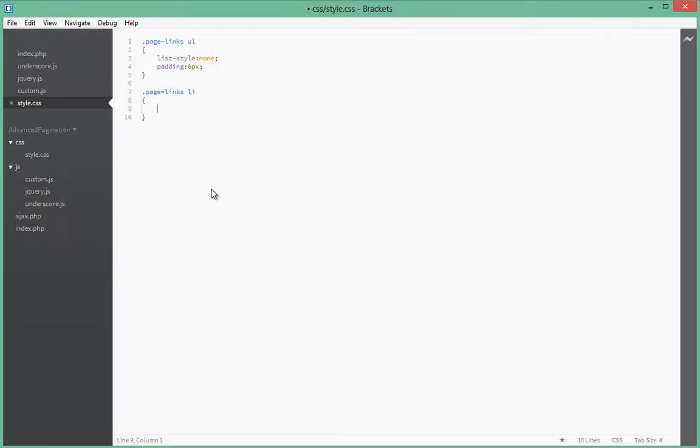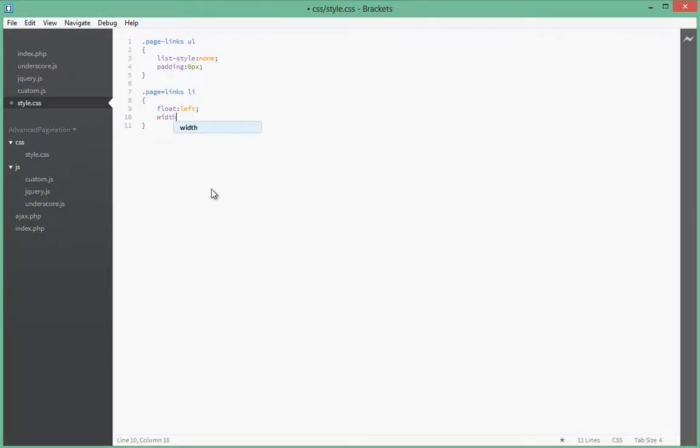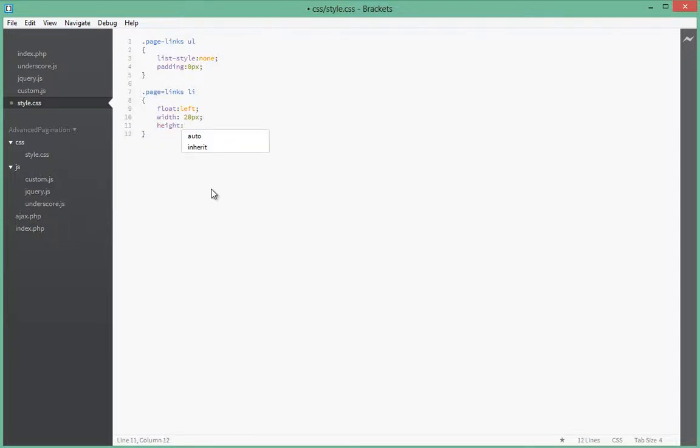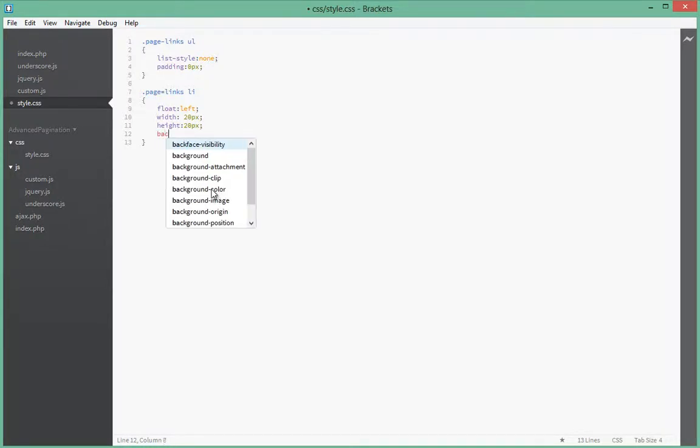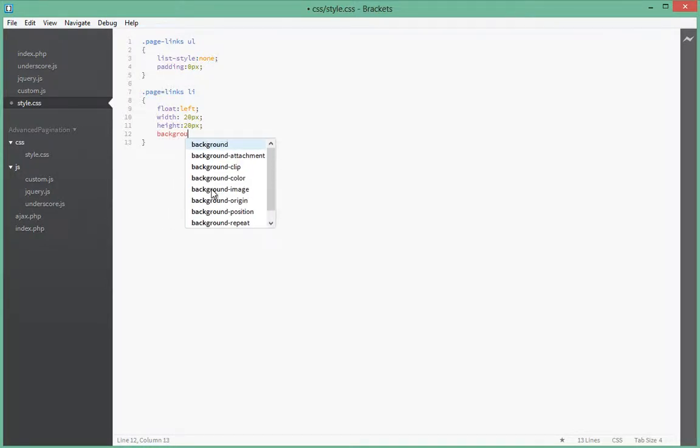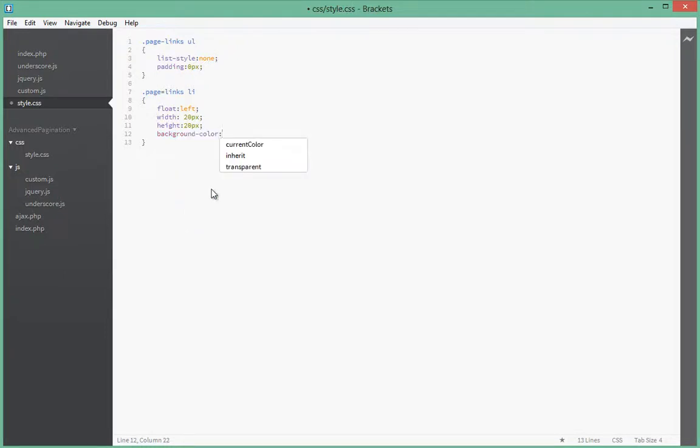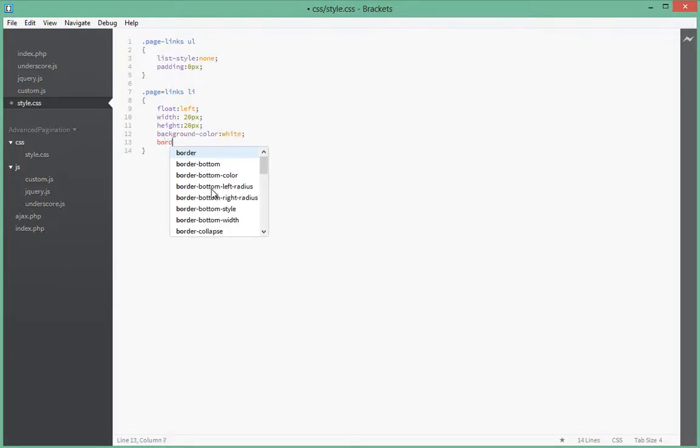Say float left, and next we'll give it a width of 20 pixels, height of 20 pixels. I'll give them a background color of white, and we'll give them a border of black, so one pixel solid black border so we can see.